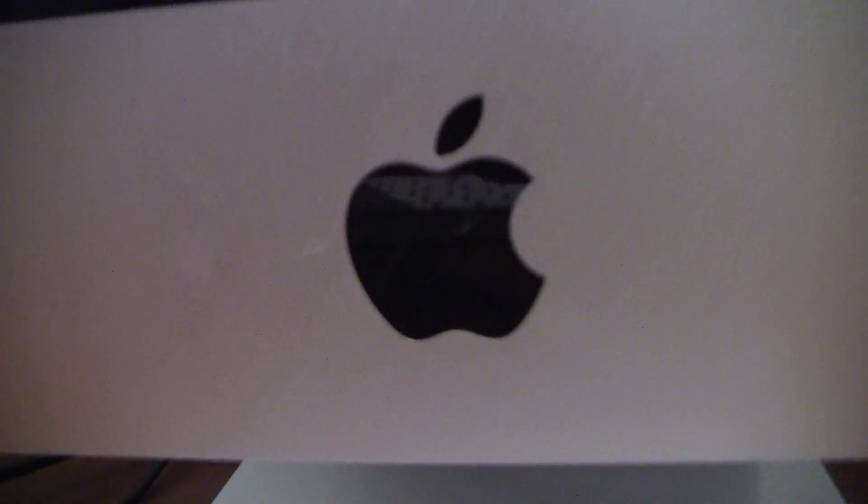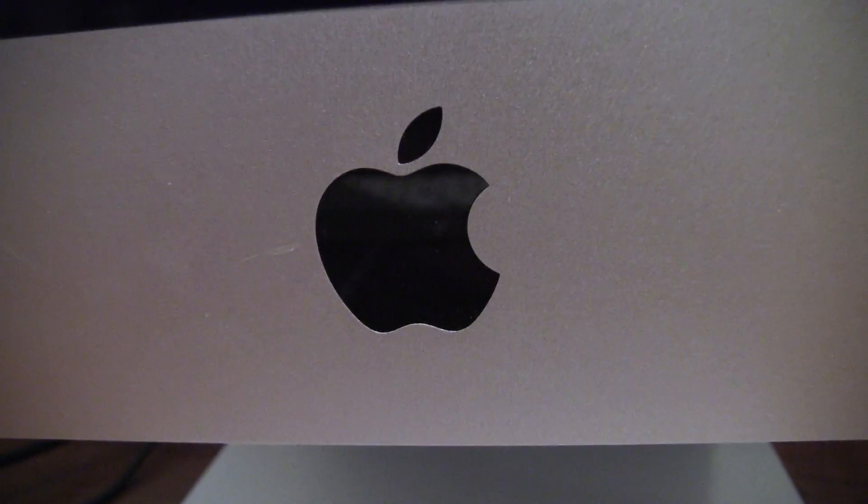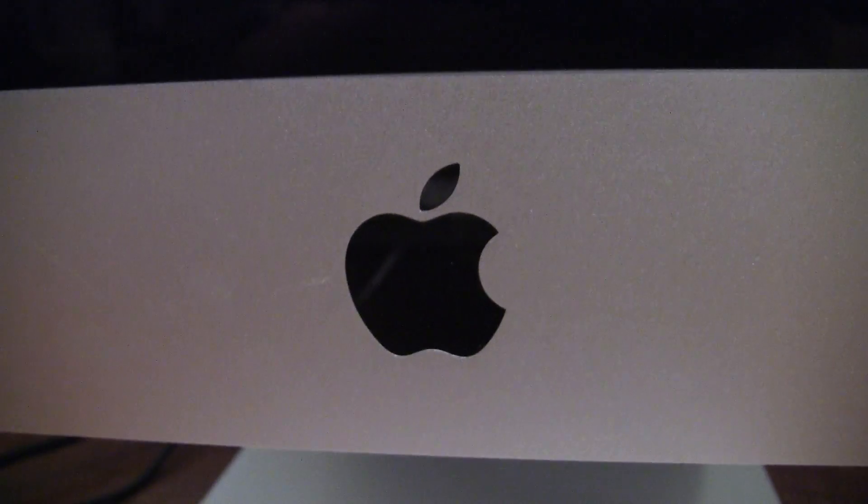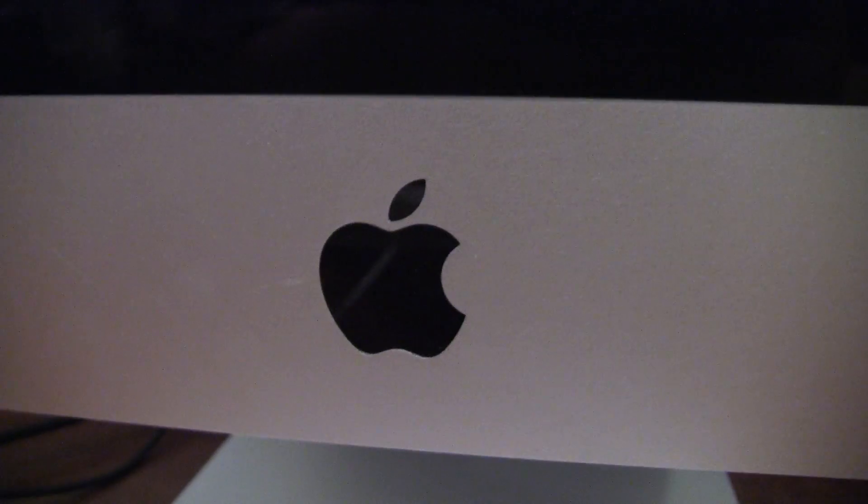Alright, so now we're just going to go to the actual computer itself. It is an iMac, so it's just one piece. There's no tower. Right down here, Apple logo of course, and also the built-in infrared sensor for the remote.